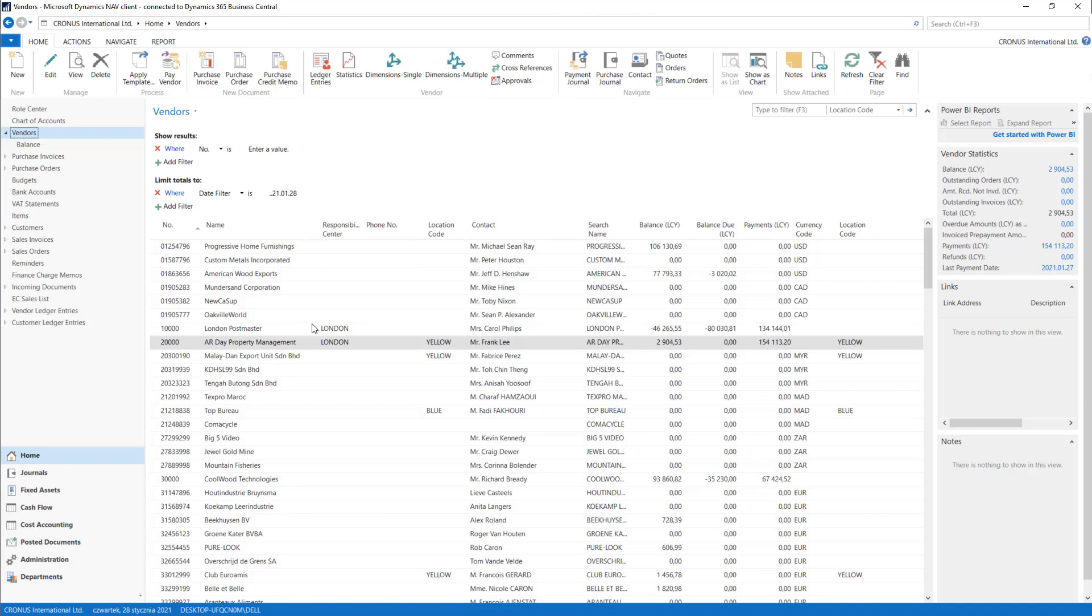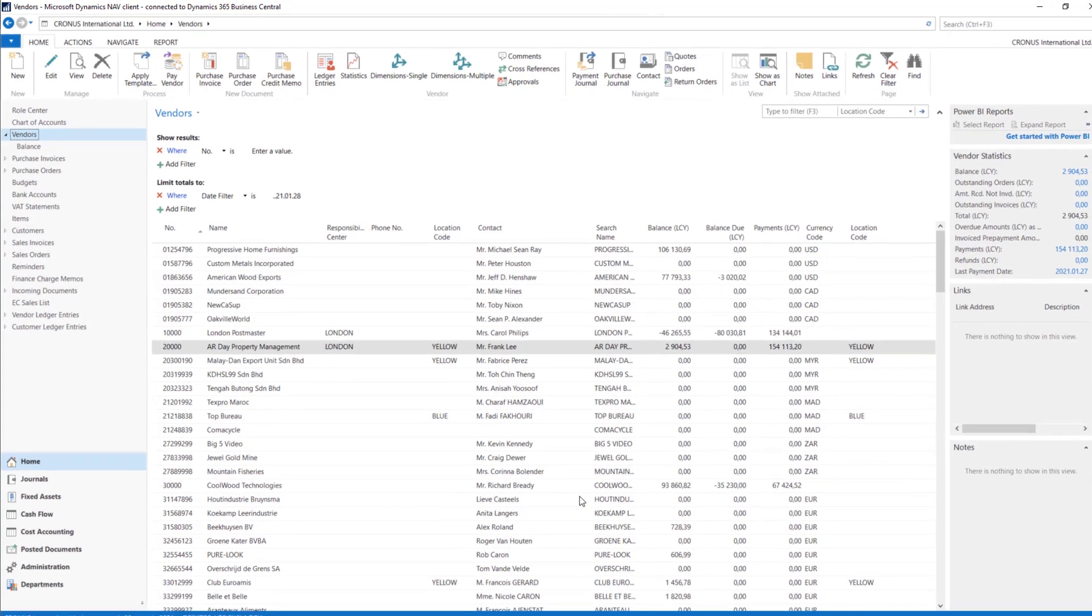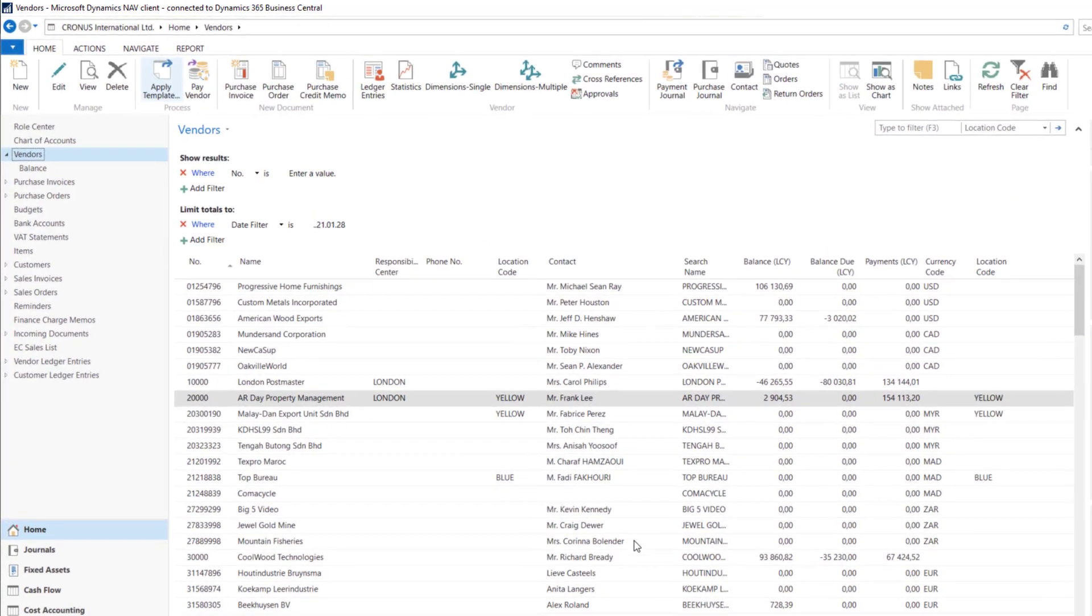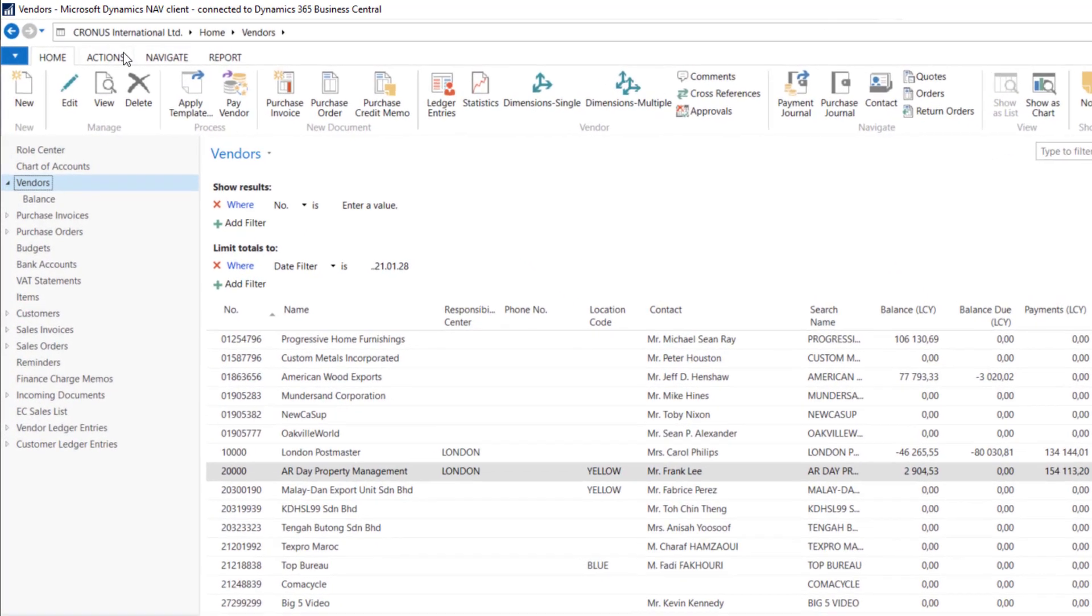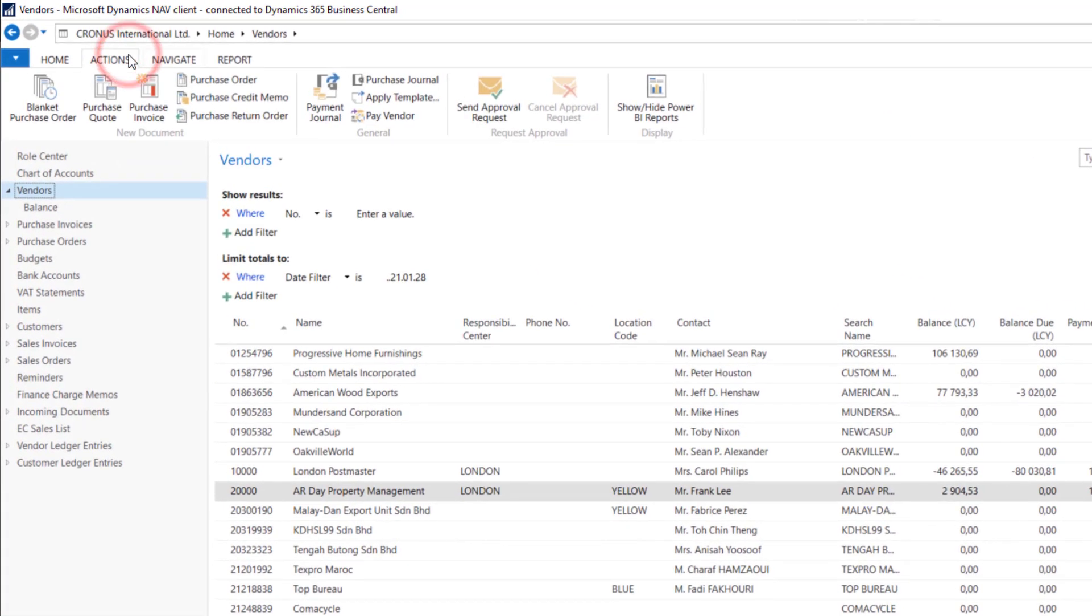I just want you to know how the standard purchase process is configured in the system and how to deal with all the documents here. We can find possible documents in new documents functions here in the ribbon.